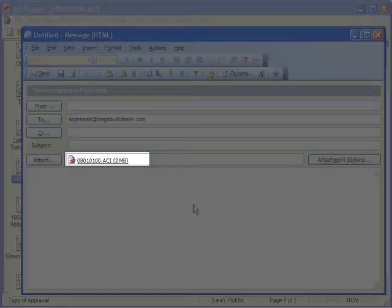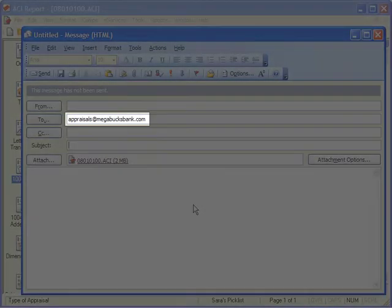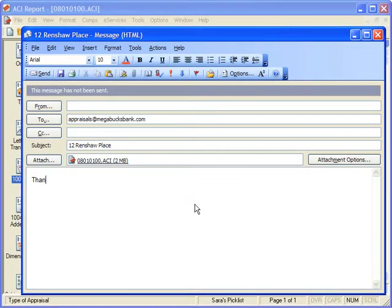The report file is attached to an email, and the client's email address is entered in the To field. Enter a subject and type any desired message in the body of the email.